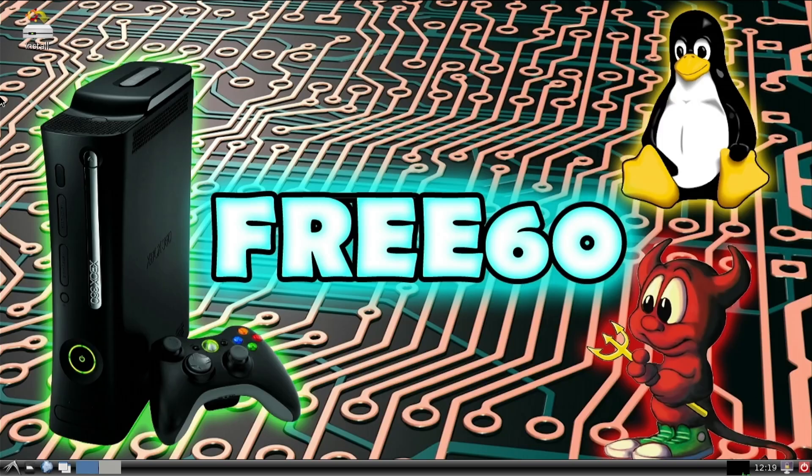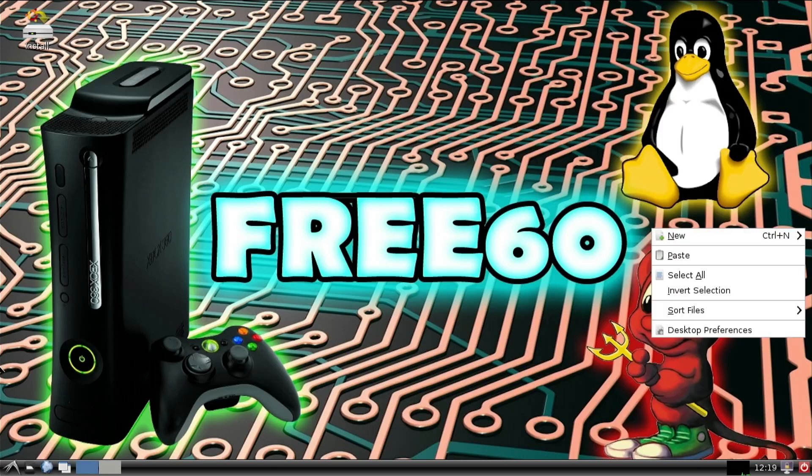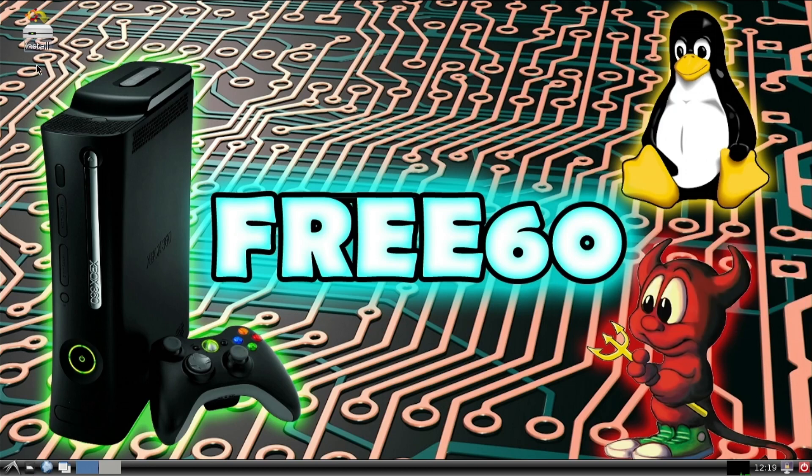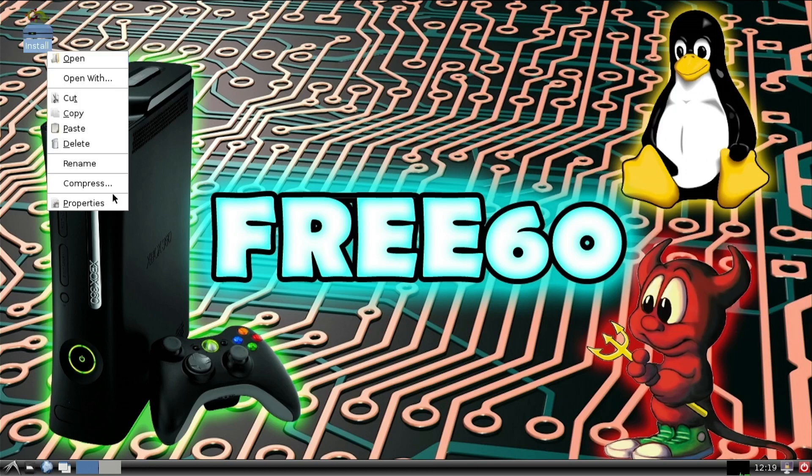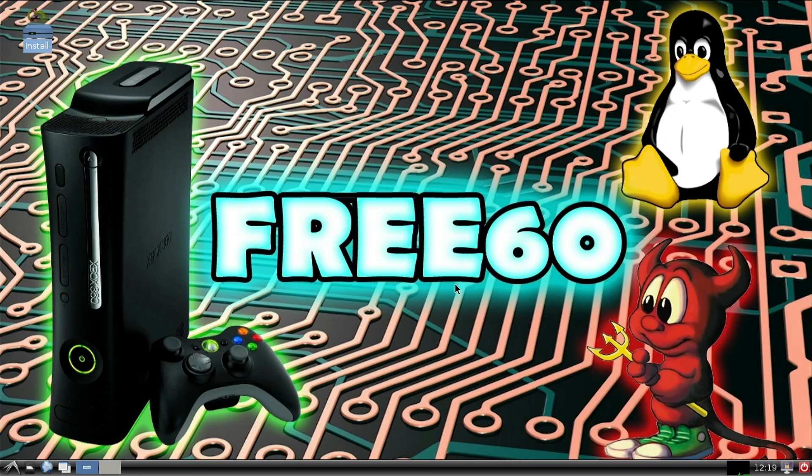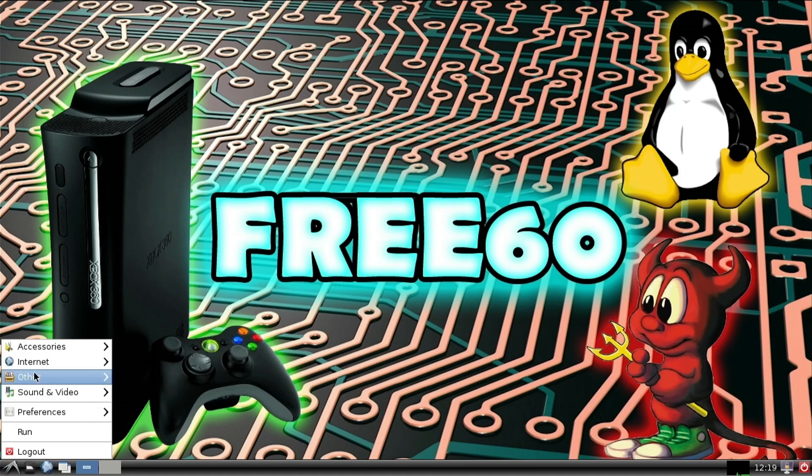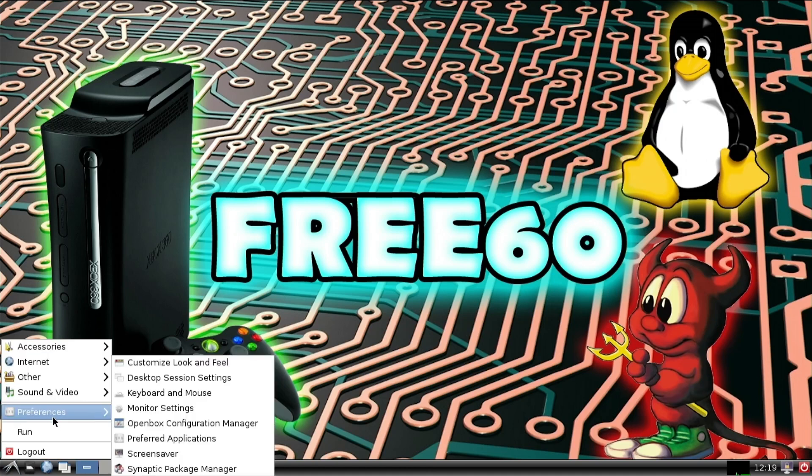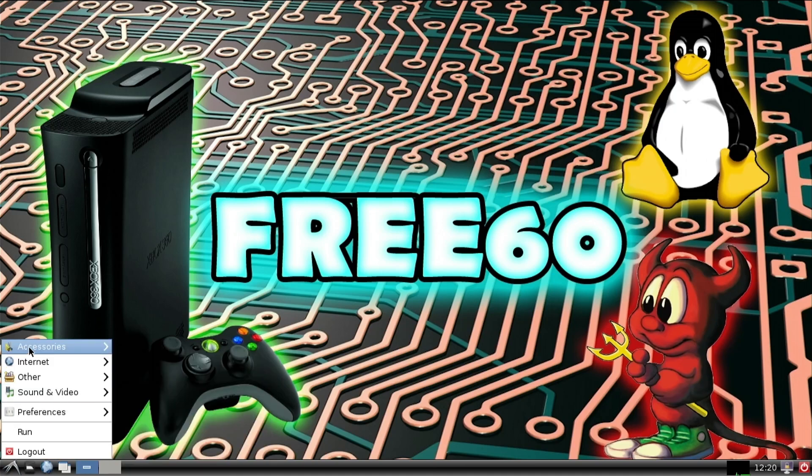And it's pretty nifty. As you can see, we're here. Do not run this install script. It will literally brick your Xbox. So let's just delete that off the desktop. And yeah, here we are.